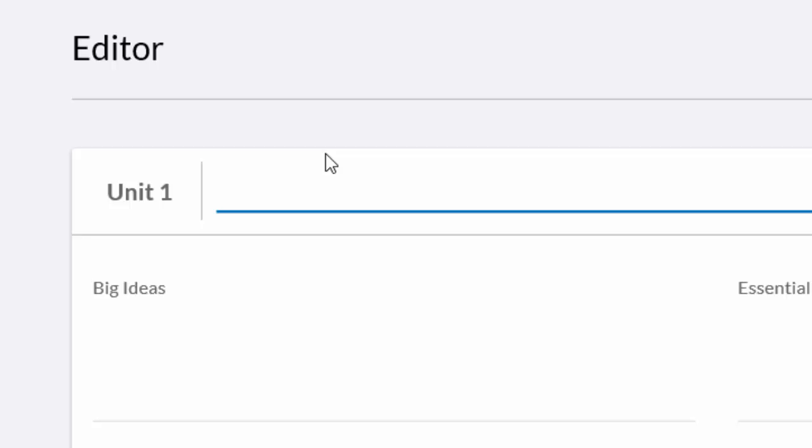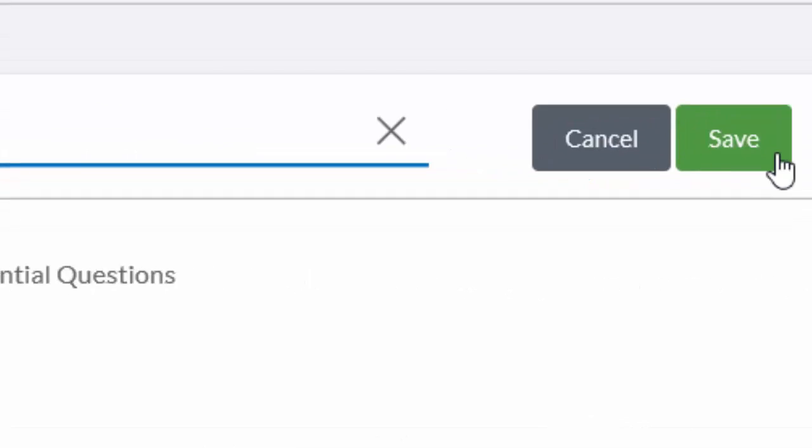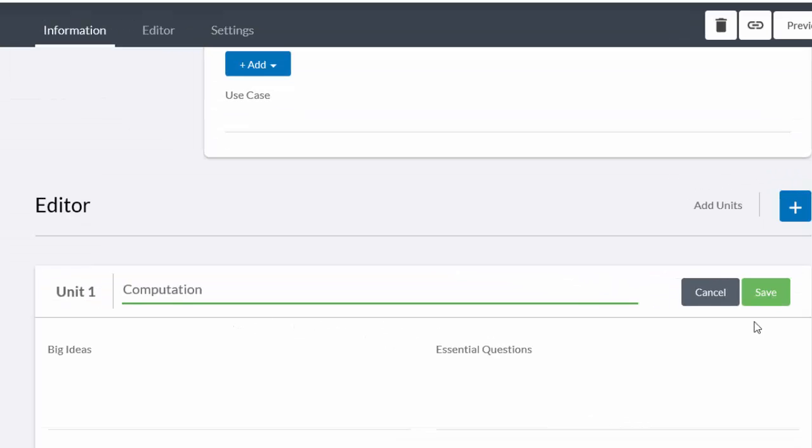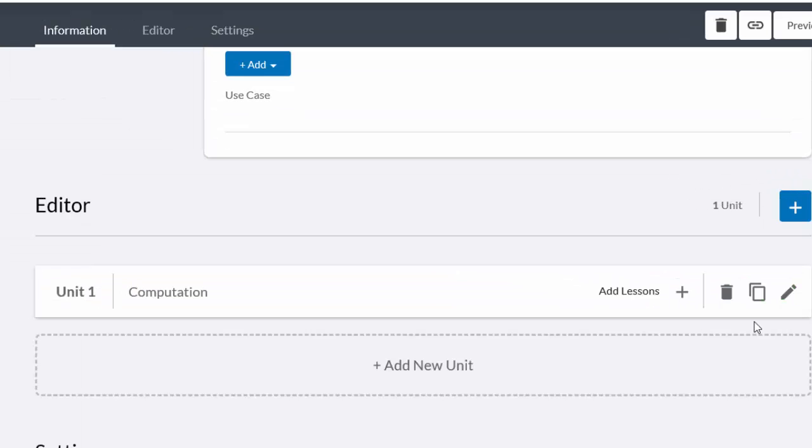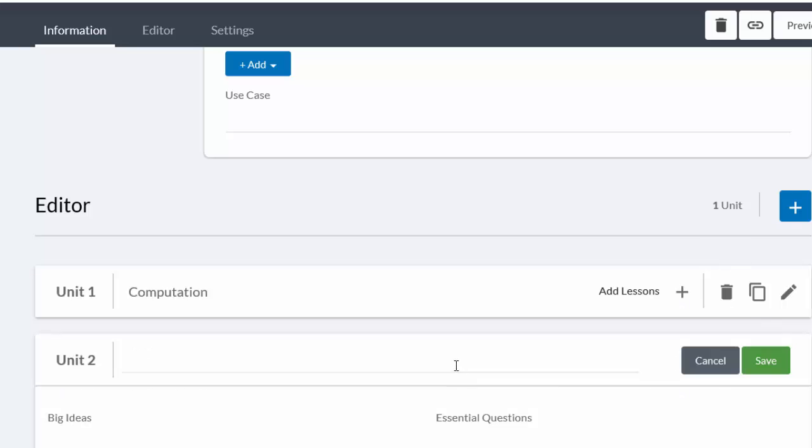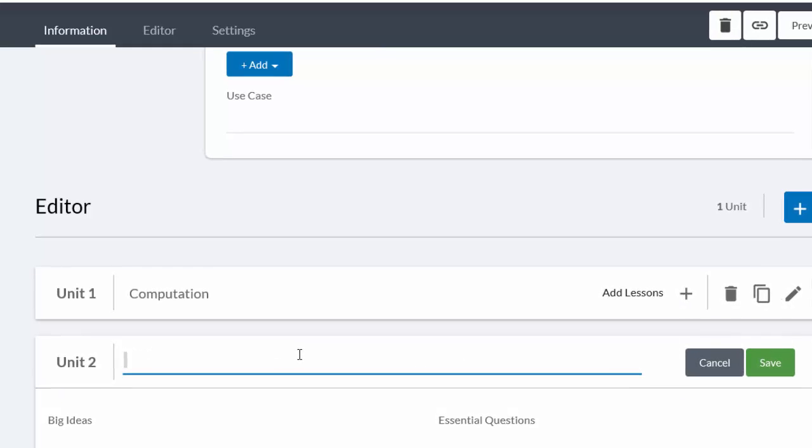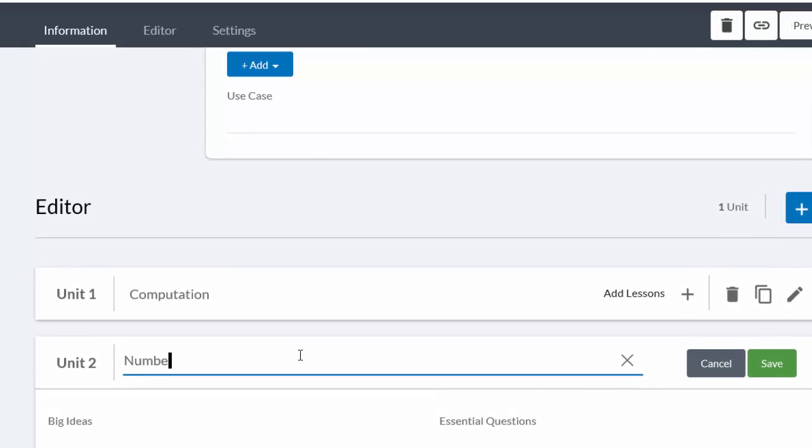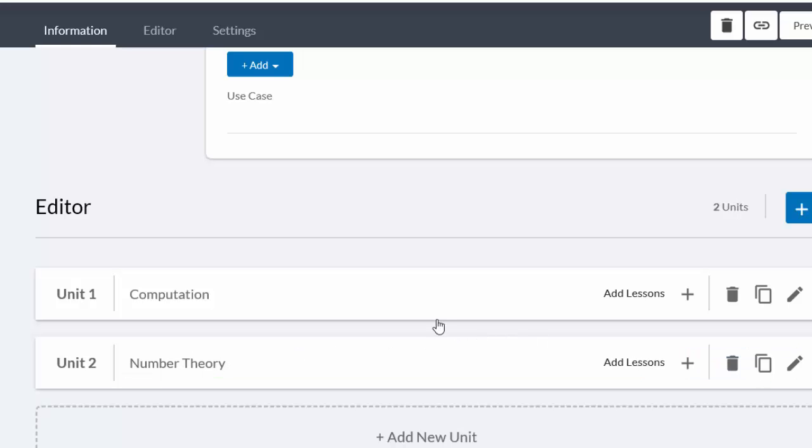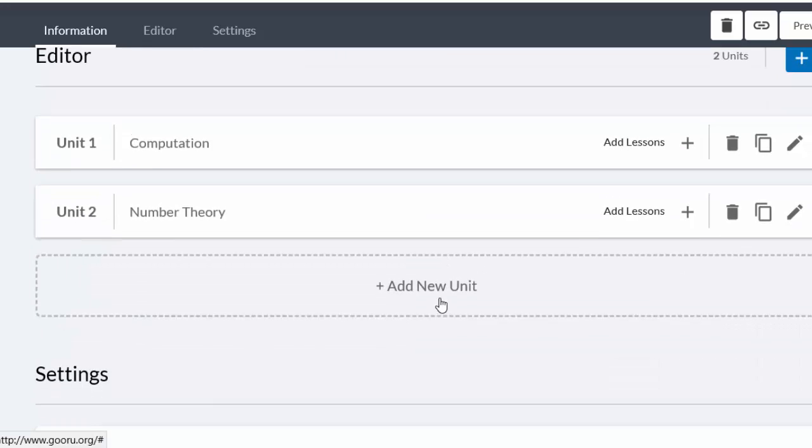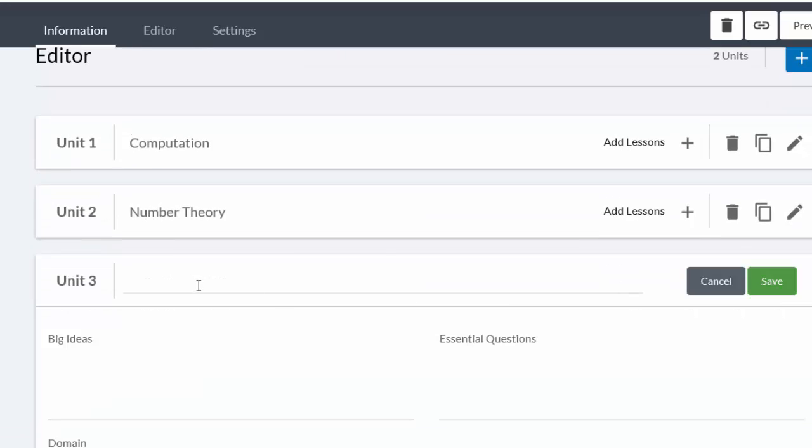Or units, as they're called in Gooru, will be a topic within mathematics. So my first one is called Computation, and then I can save that. If I want, I can now do all the chapter headings, so I'm going to add another unit and then this one I'm going to call Number Theory. And we can go on until we have the chapter structure. My next one would be Consumer Arithmetic.